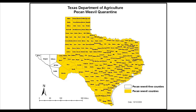Pecan weevil is a quarantined pest. This map here shows in yellow the quarantined counties in Texas. The only counties which are not quarantined are the five most western counties. The quarantine means that if you are selling pecans in shell or cracked to the west or internationally, you will have to have a quarantine treatment, which is a cold treatment at zero degrees Fahrenheit for seven days. There is no restriction within the quarantine counties between counties that have weevil and those not known to have weevil, so there is free movement within the quarantine areas.